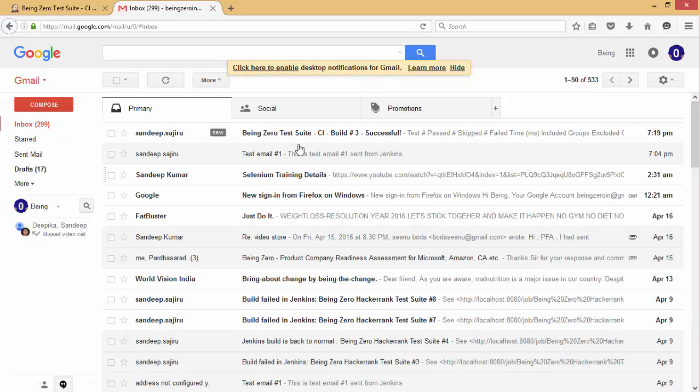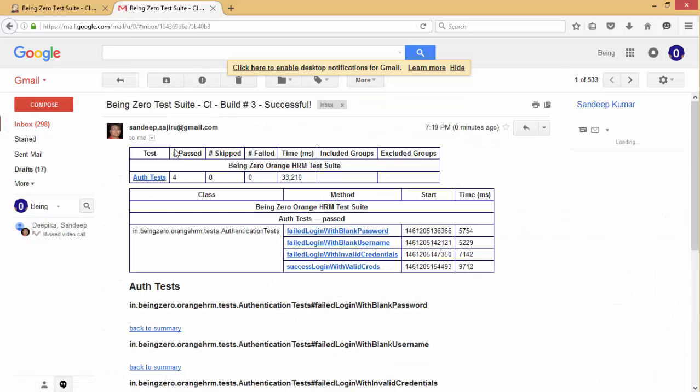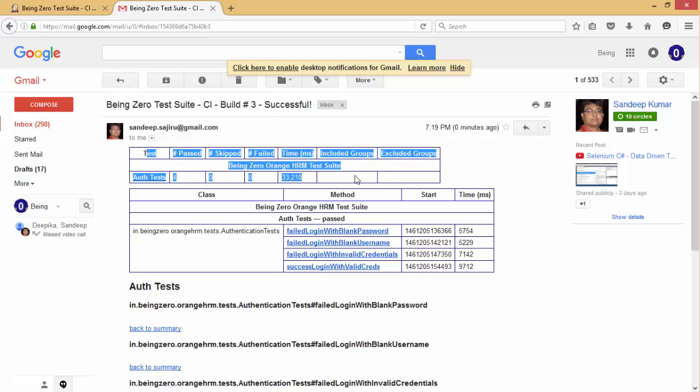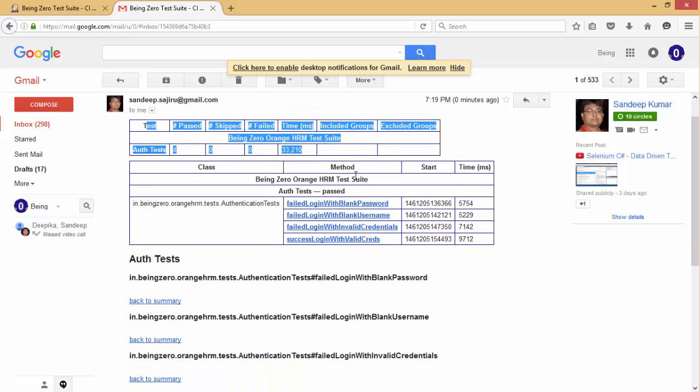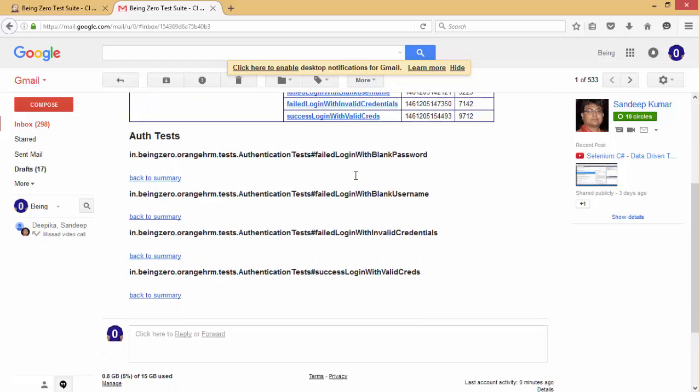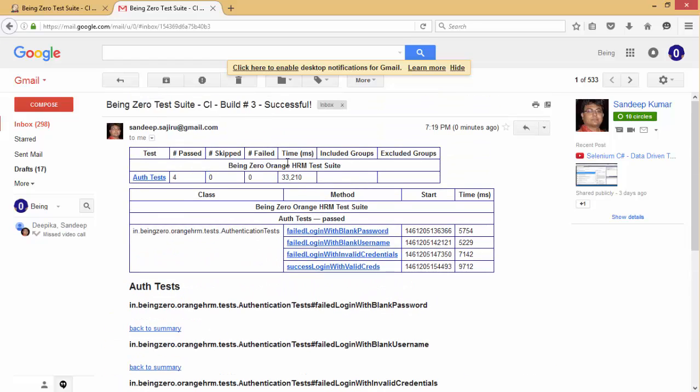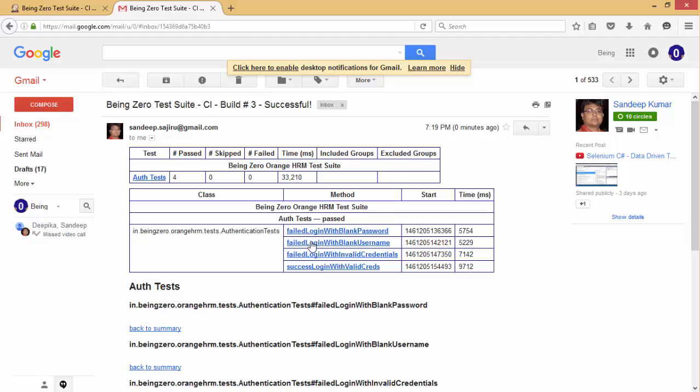Awesome! This email is reaching here. It says this is today's email result of the Jenkins test that we have run. Great! So it is telling all the four test cases - failed login with blank password is passing, failed login with blank username is passing, with invalid credentials and with valid credentials.